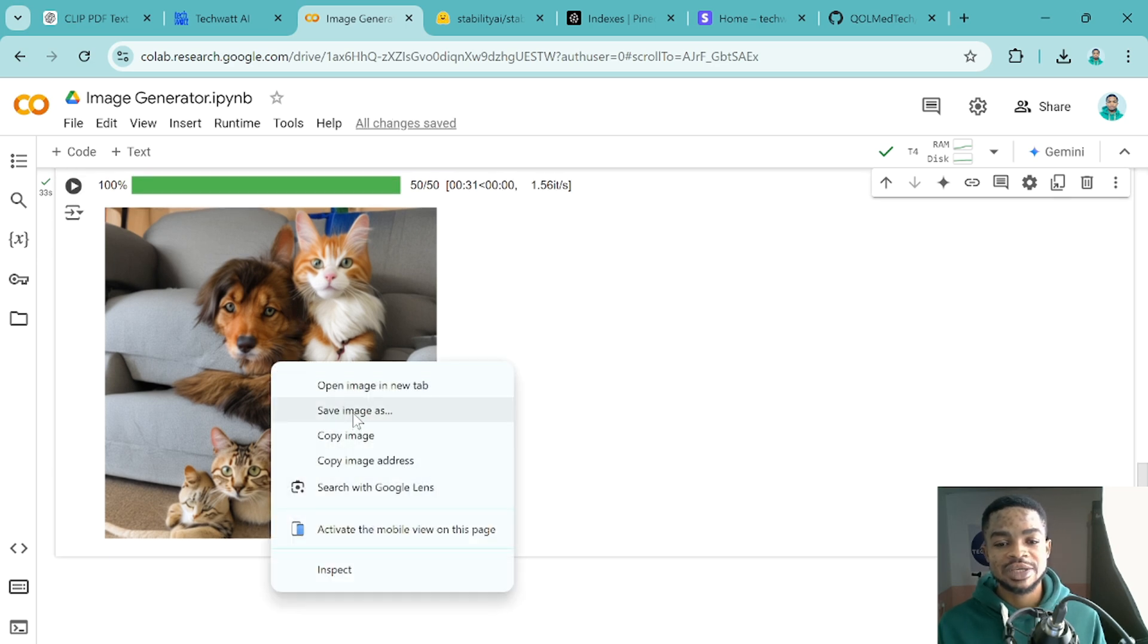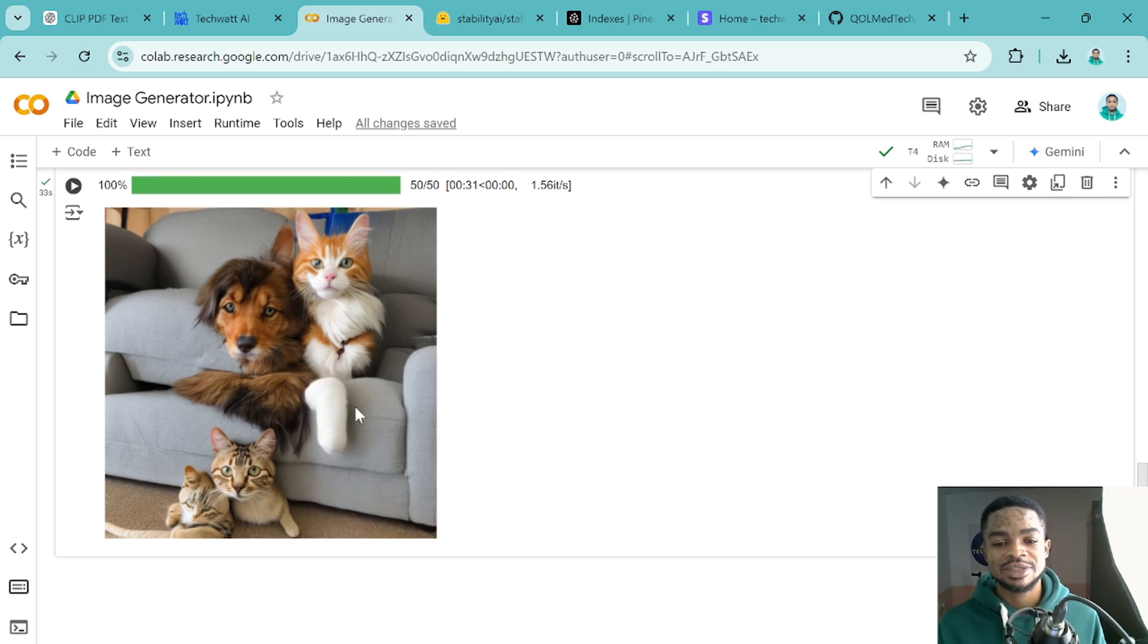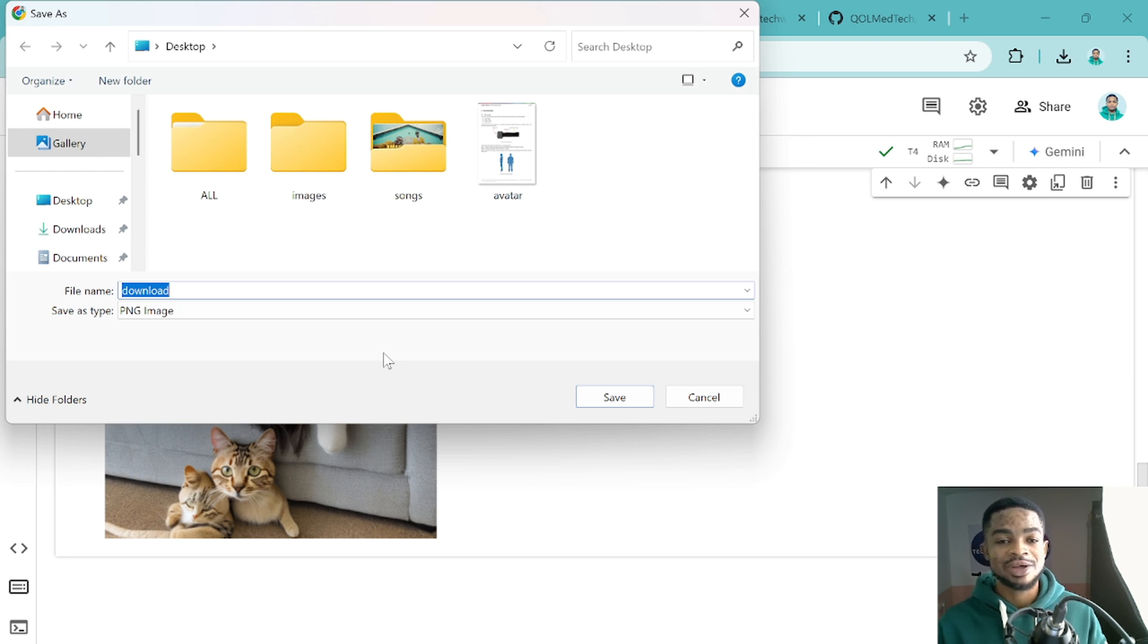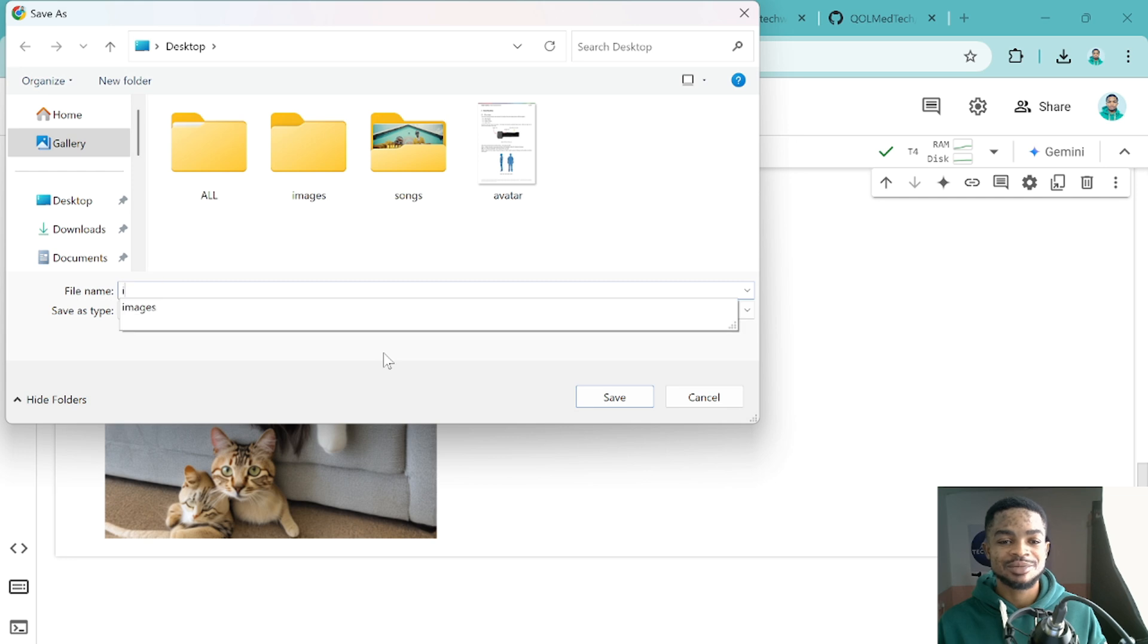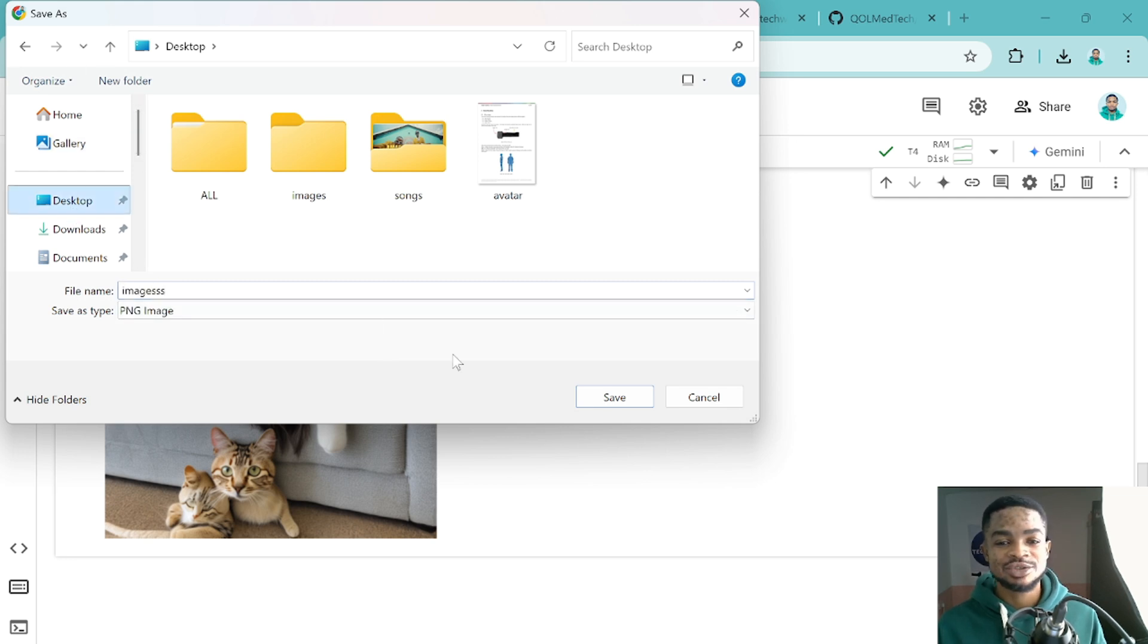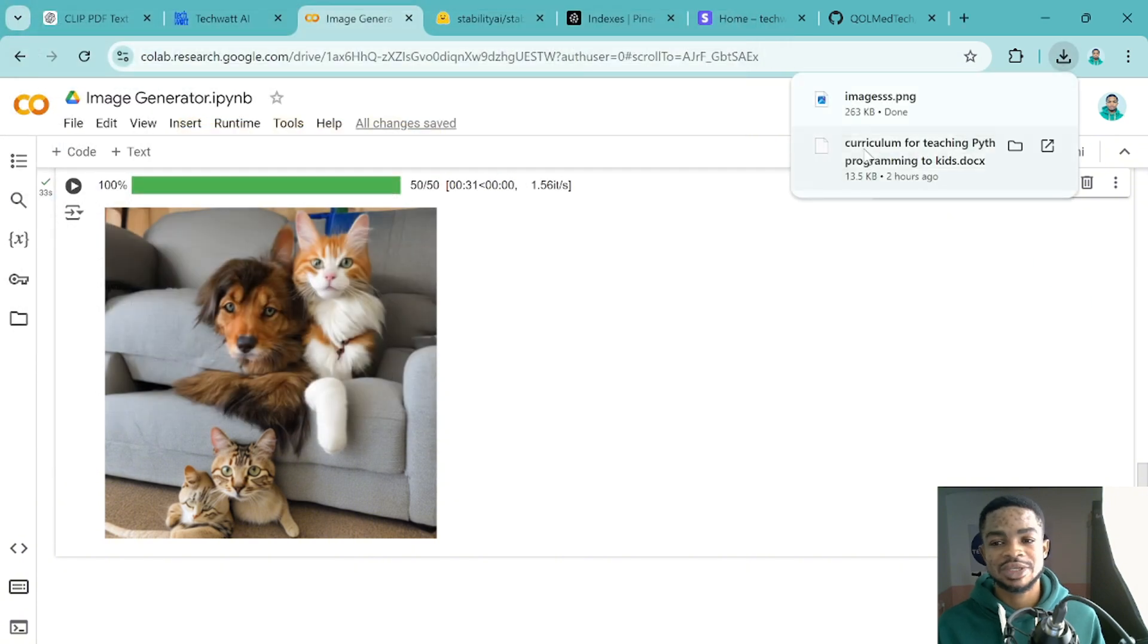And if you want, you can just save these images and you'll give it a name and download it to any particular location on your device. So I'll say image. I'll just call it images and I'll put it on my desktop and that's it. So this will just download the image for you.